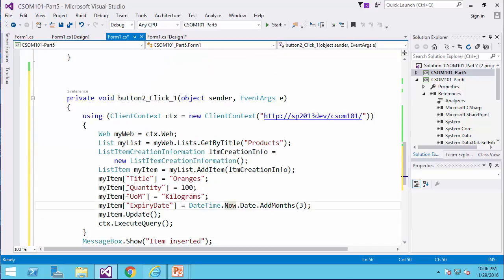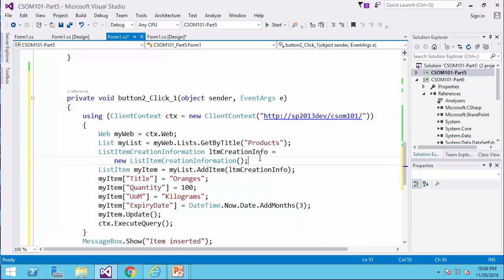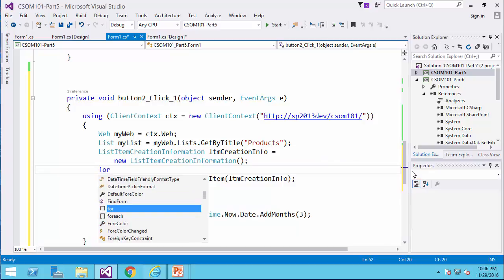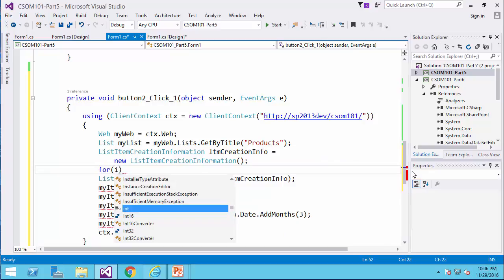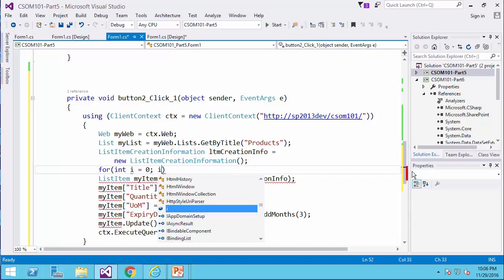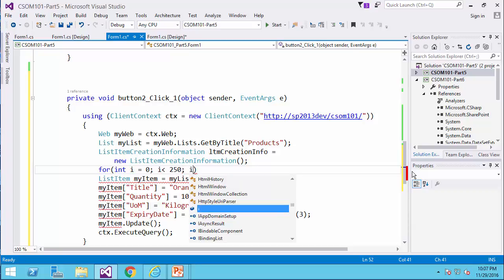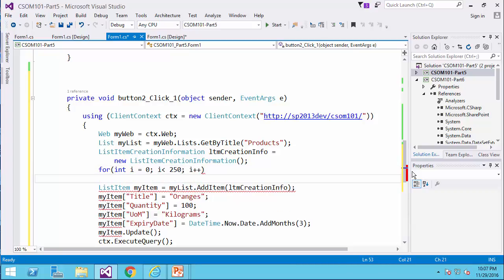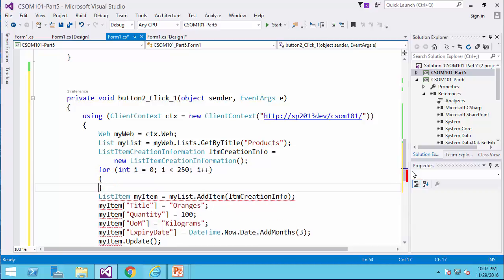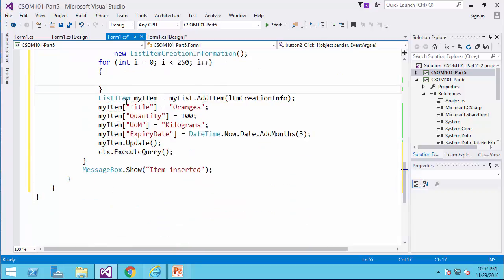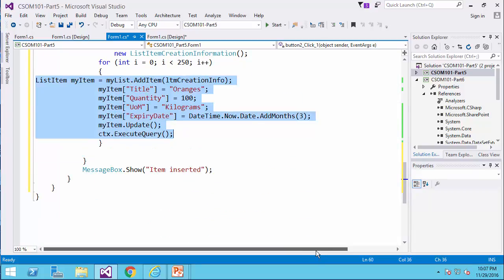And the part of the code that inserts the item is basically this part. I just enclose it in a for loop, for example, 250 records, and I just copy and paste this piece of code here.